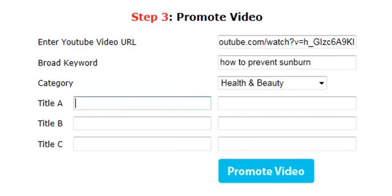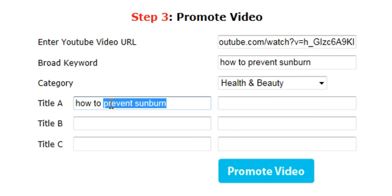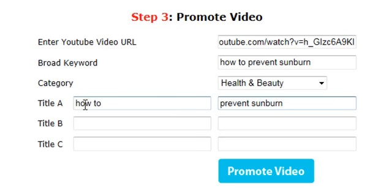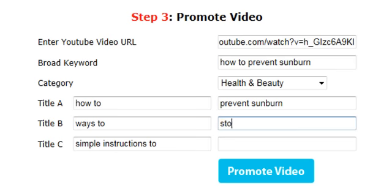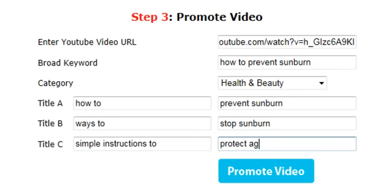I'm going to select a category, which will be Health and Beauty, and I'm also going to put the keyword 'how to prevent sunburn' in the keyword field. Then in the spin field I'm going to type in alternative phrases like 'ways to', 'simple instructions to' as different variations.